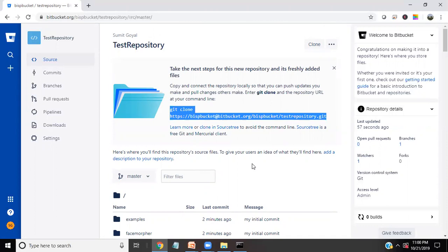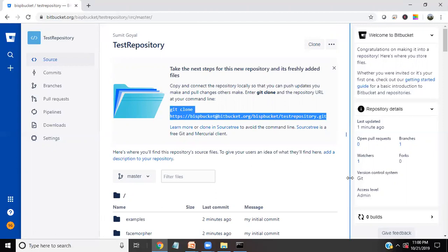So like this we can easily commit the project on Bitbucket and we can use it to centralize all our development. And so that we would be on the same phase and all the developers would be having all the updates on a regular basis.